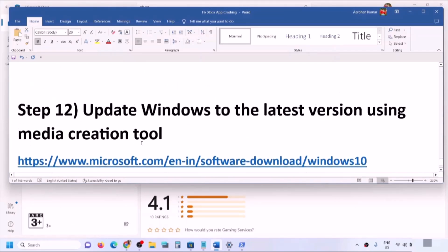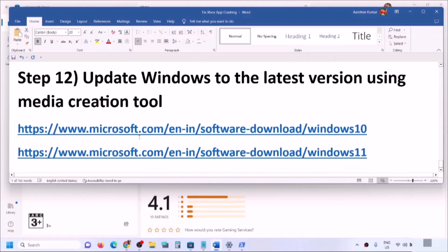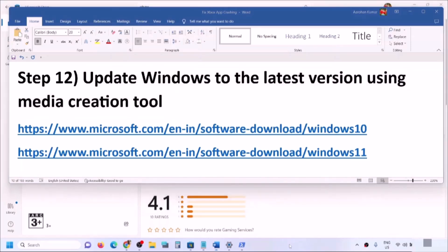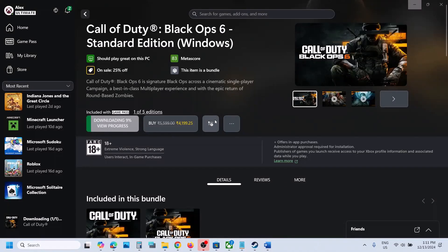If nothing is working, you can update Windows to the latest version using the Media Creation Tool — update your Windows 10 or 11 this way. One of the steps shown in this video should help you get the game back. Thank you so much for your time — please like this video and subscribe to my channel.